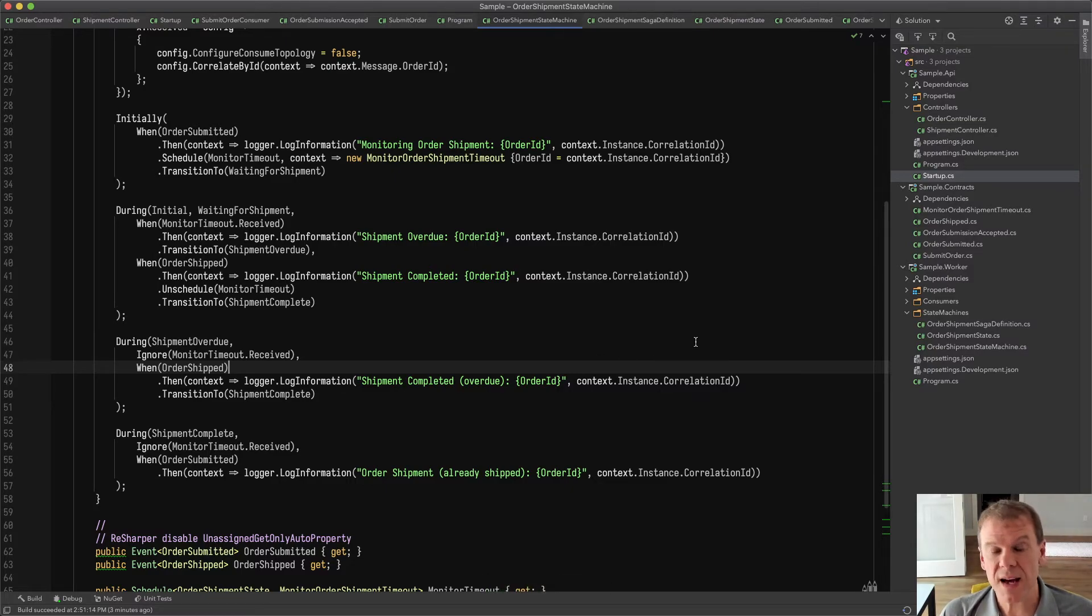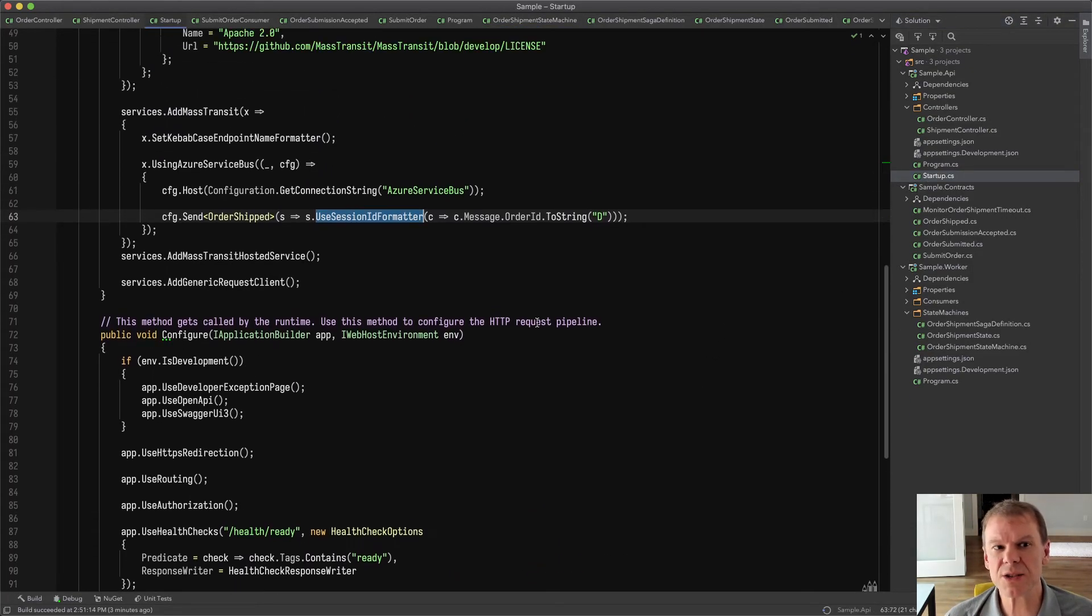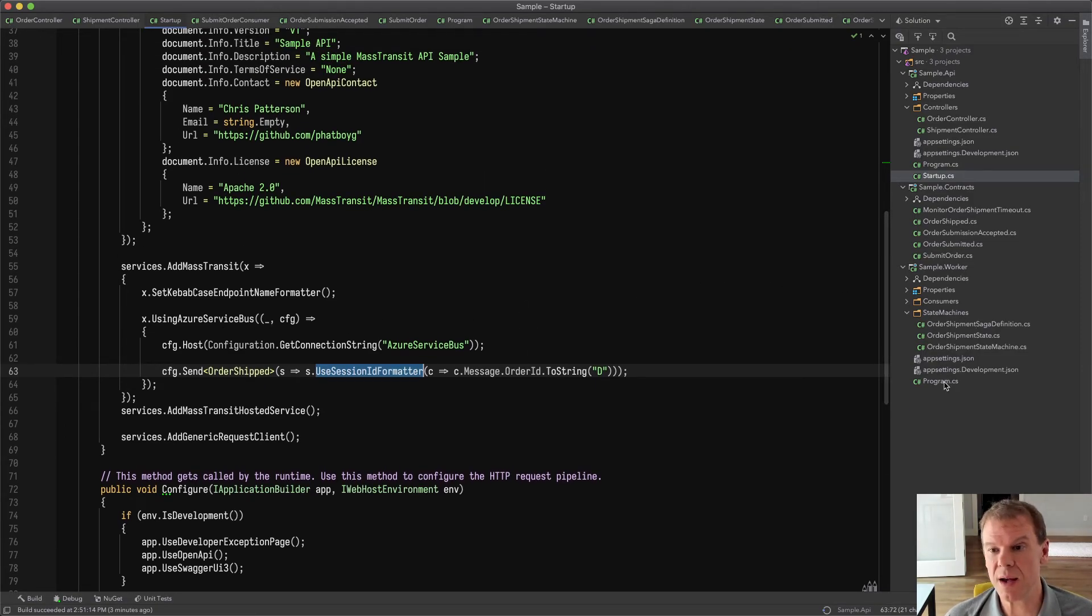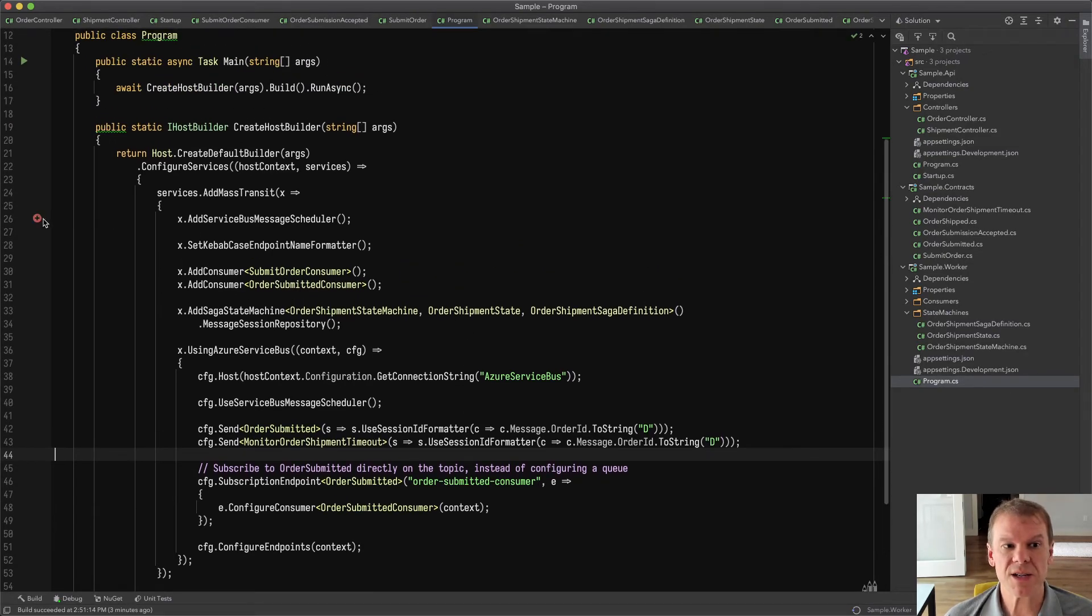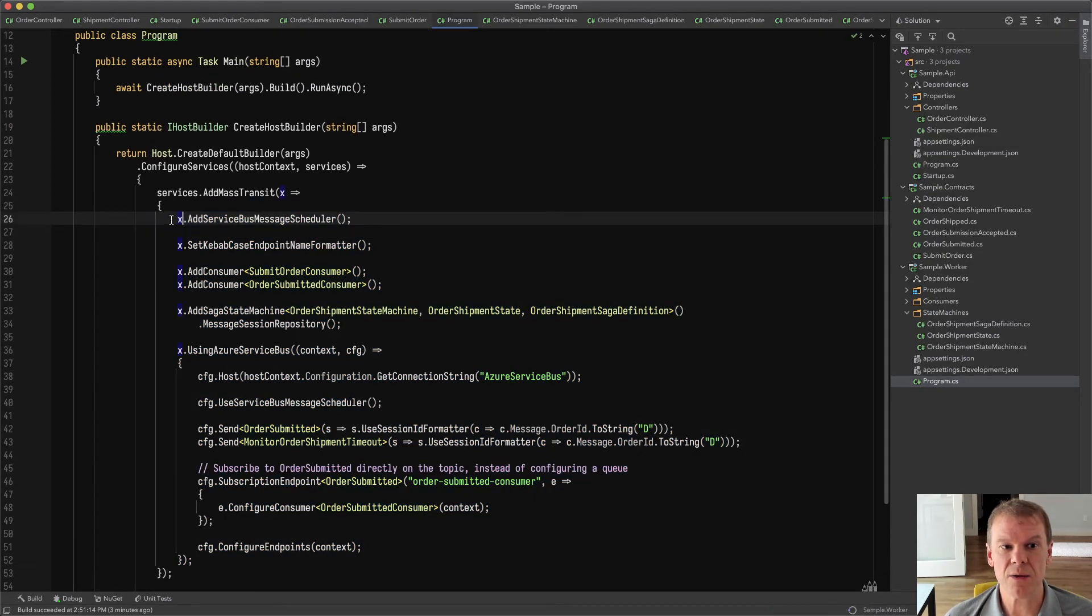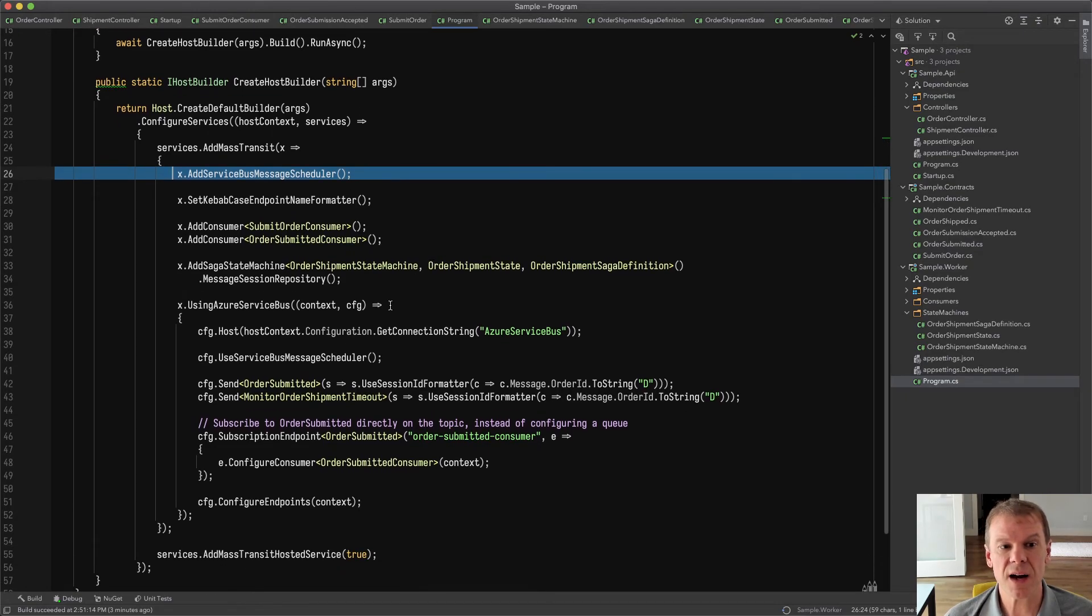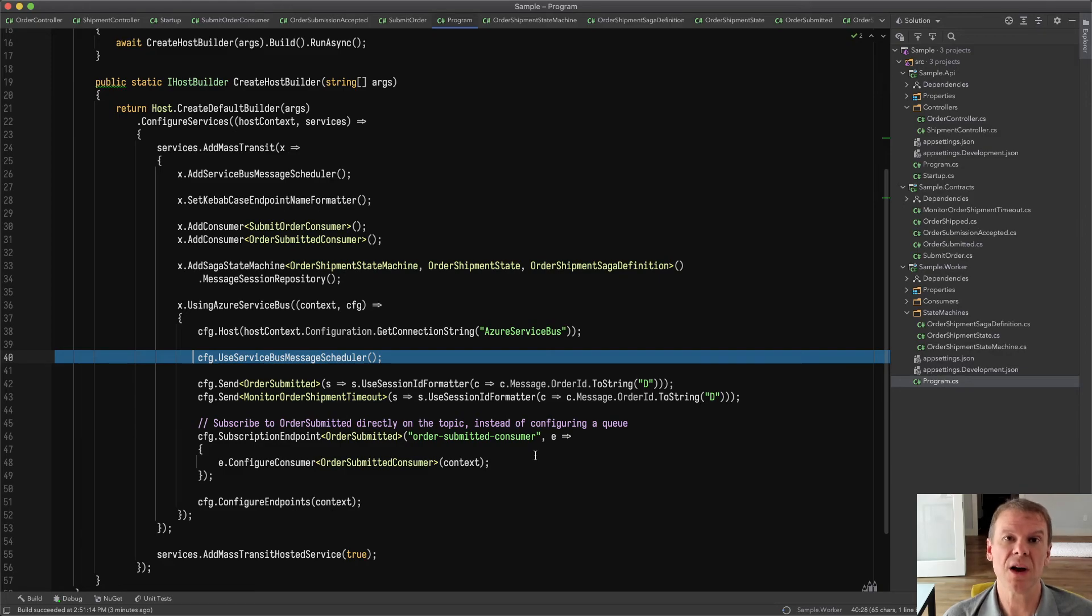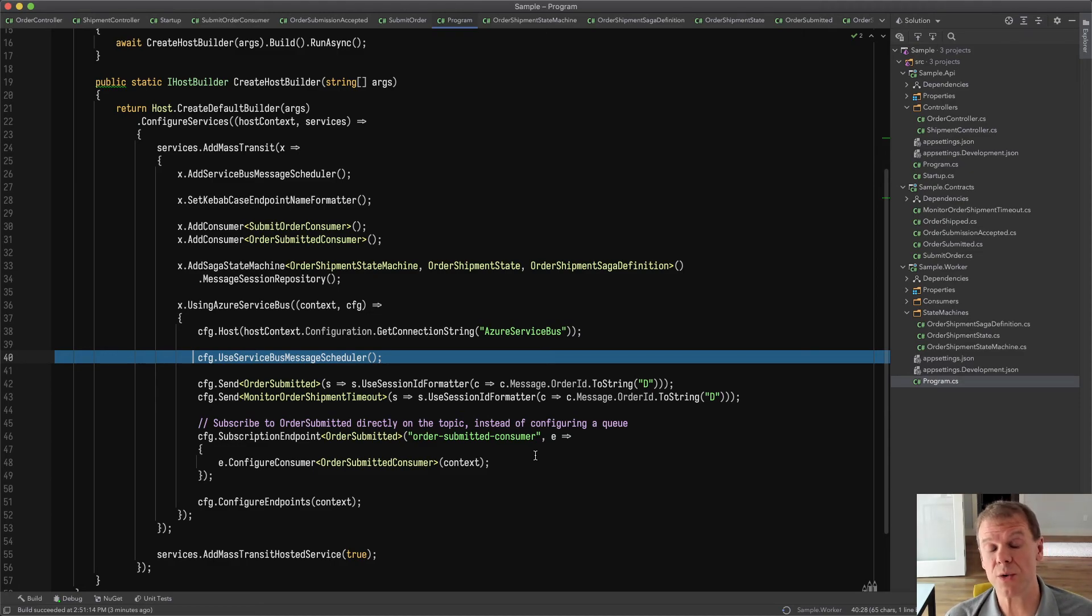That's how to use sagas and saga session state. I kind of glanced over the scheduler stuff because it really isn't super complicated. I don't do it in the API. But in the worker, all I did was add two lines. I added the add service bus message scheduler so that it's available in the container via IMessageScheduler. And then right after I configured the host, I said use service bus message scheduler. This will make that scheduler available for any of the scheduling endpoints, scheduled re-delivery or sagas that are doing scheduled message delivery.